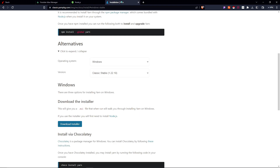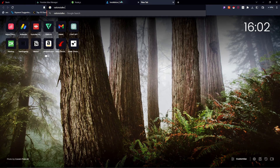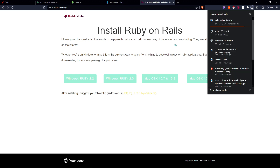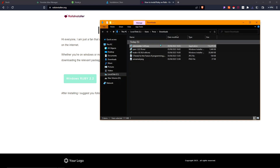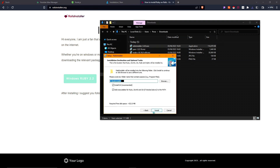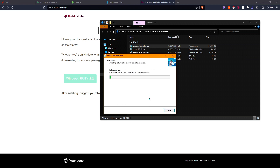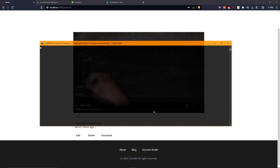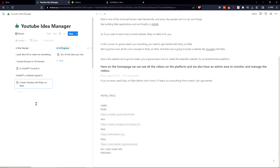Next, go to railsinstaller.org. This is one of the main things you have to do. Click on Windows Ruby 2.3 — this website hosts the packages you need to install Rails. Note that Ruby 2.3 isn't the current version, so we'll need to update Ruby afterward. Run the installer, click next, install, and then finish. The Rails Installer will now be installed.